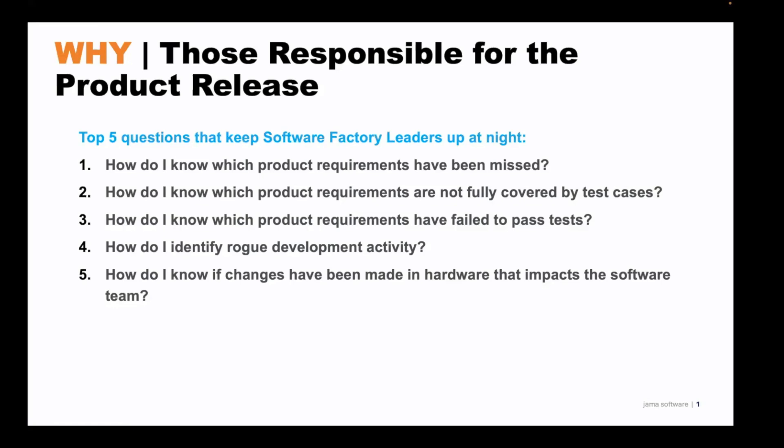When we ask software factory leaders what keeps them up at night, we consistently hear the following five questions. How do I know which product requirements have been missed? How do I know which product requirements are not fully covered by test cases?